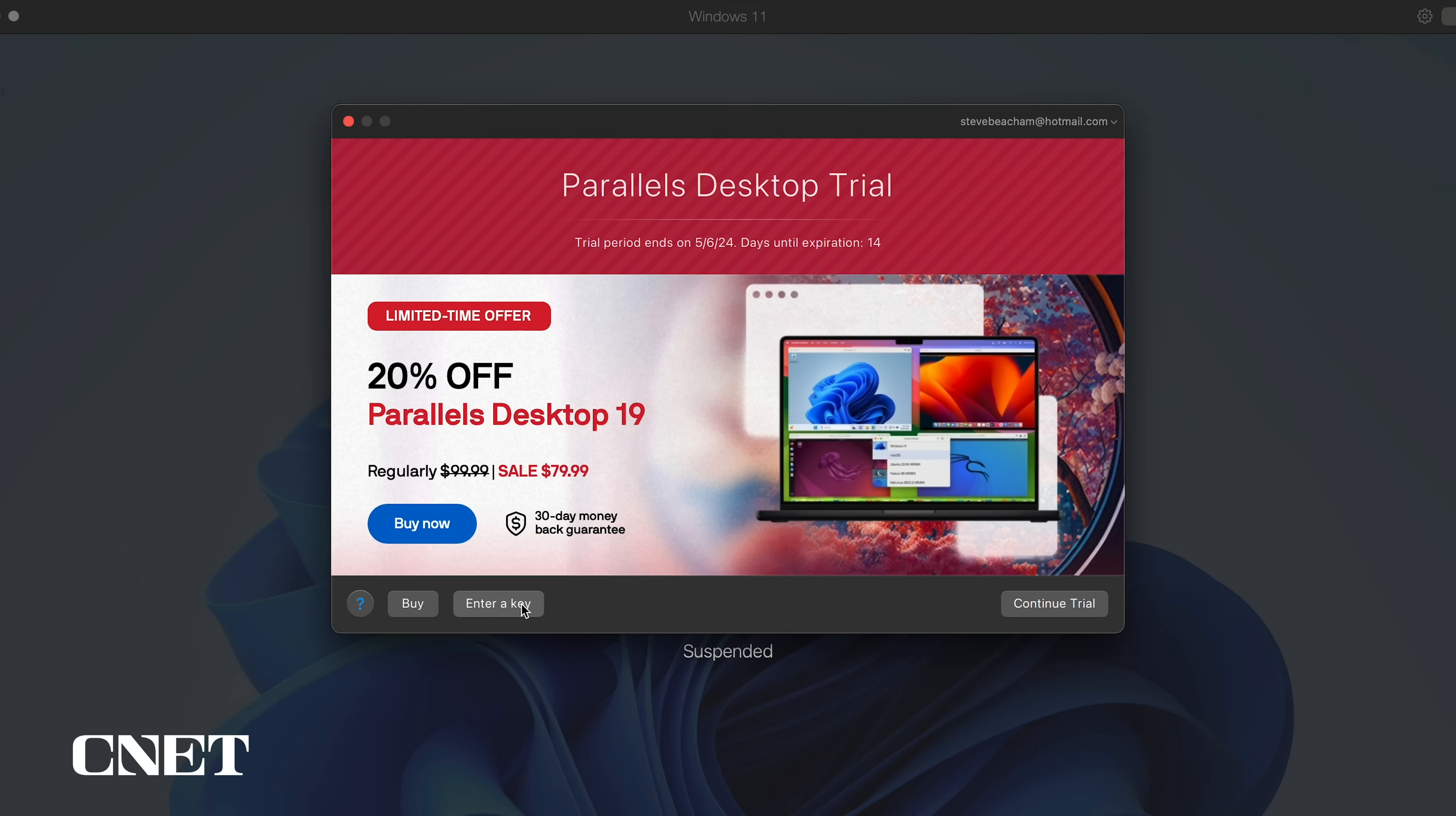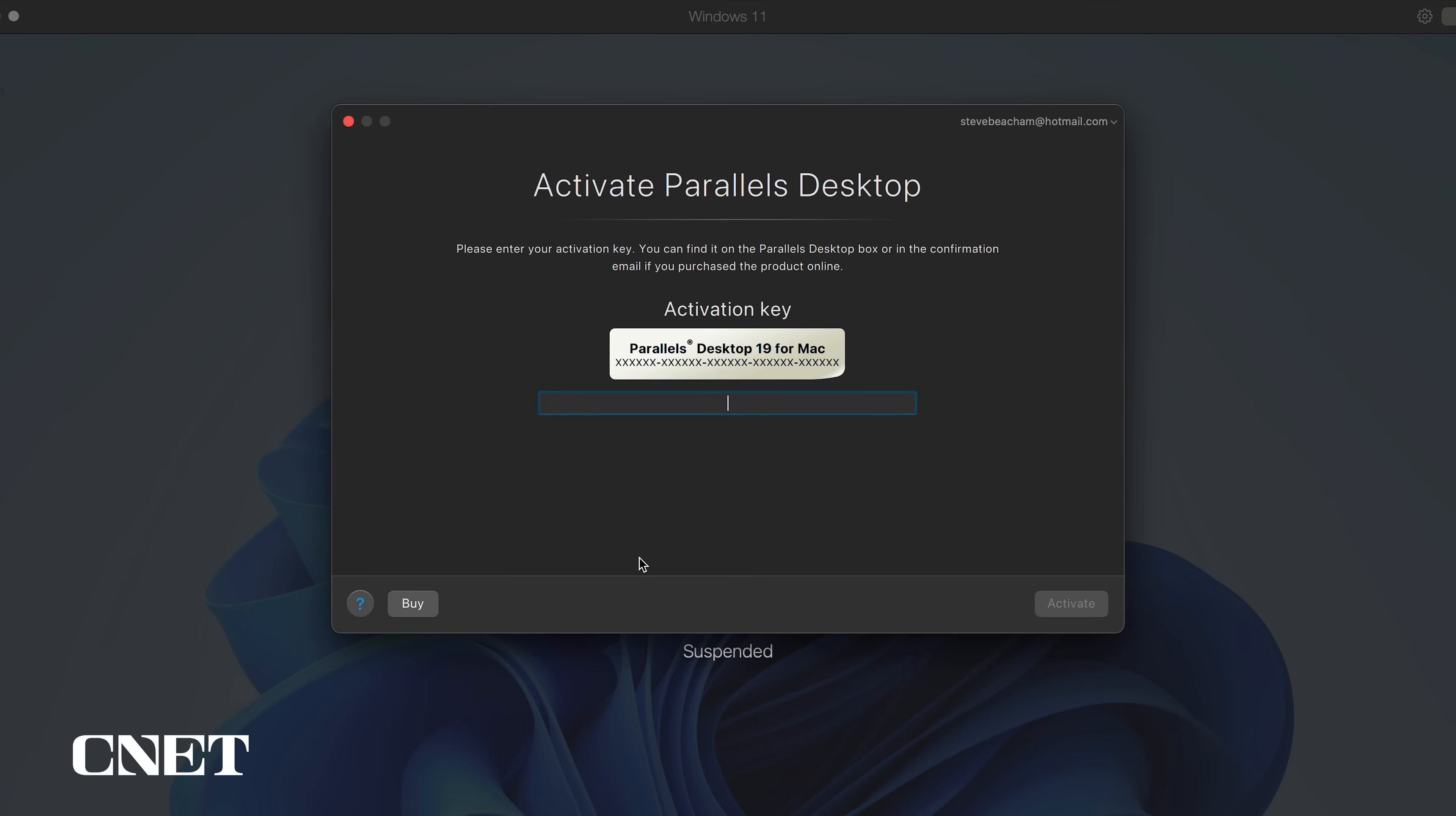After you purchase Parallels desktop, you simply enter the key at the startup window to unlock Windows 11 on your machine.